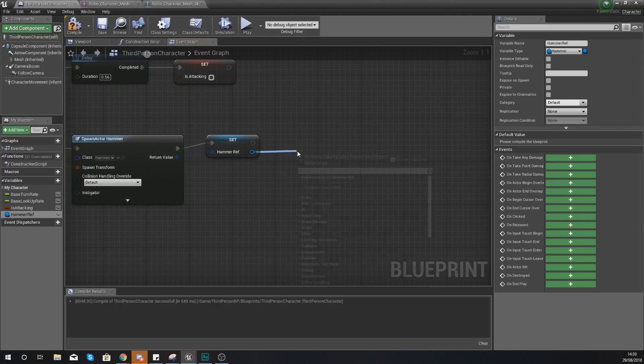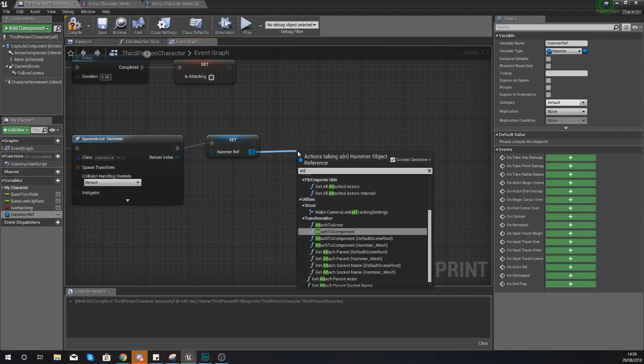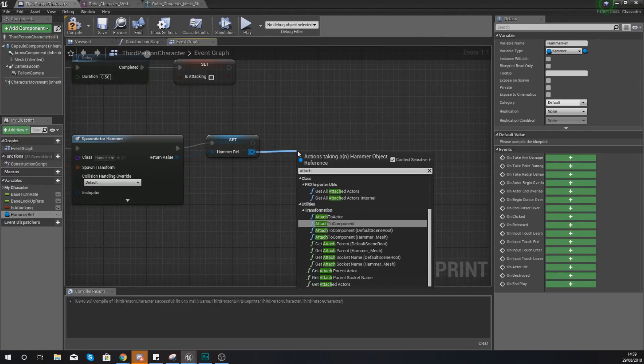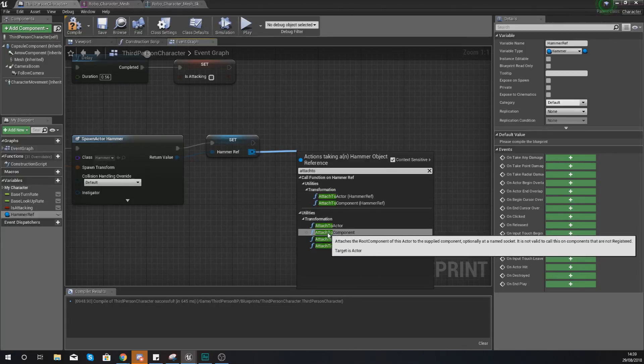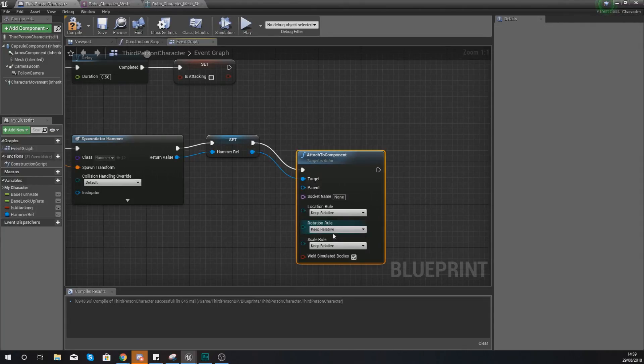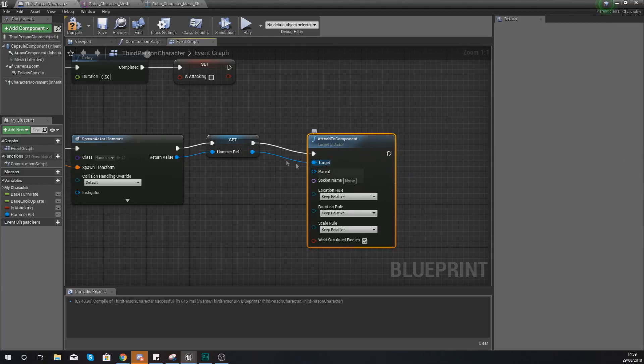And then what we're going to do from the return value for that, we are going to attach this to a component. So if we go ahead and hook this up.